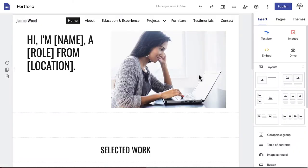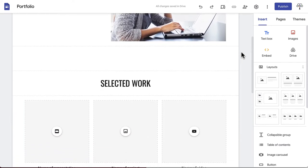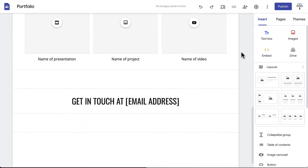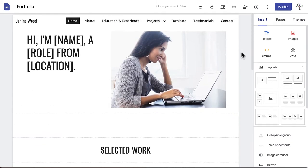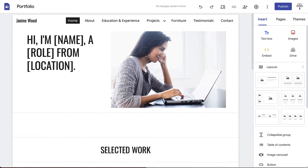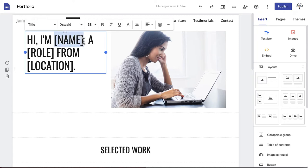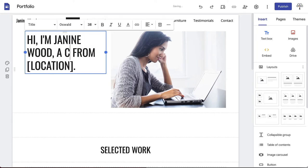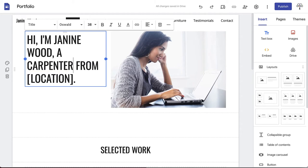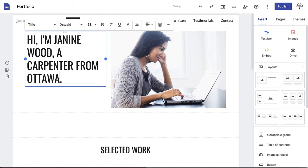The portfolio template that we chose in the first video already has a sample homepage that you can easily fill with your own information or change to suit any vision you may have. We'll begin by clicking on the title text and replacing the words in brackets with your own information. Our title text now reads, Hi I'm Janine Wood, a carpenter from Ottawa.